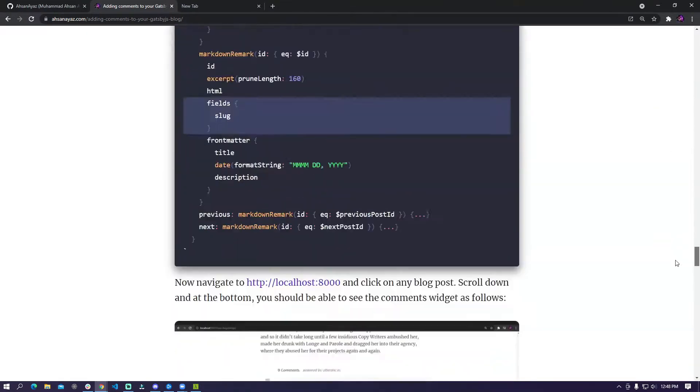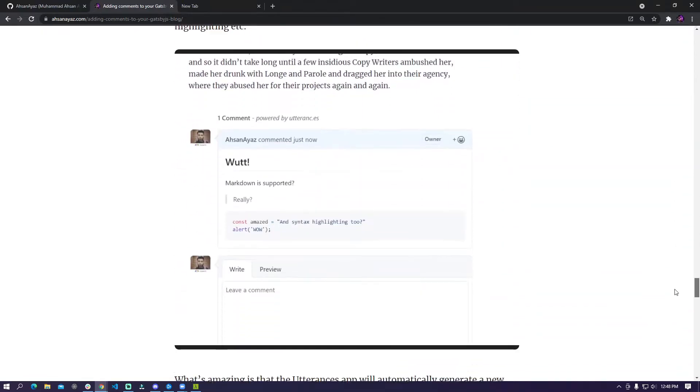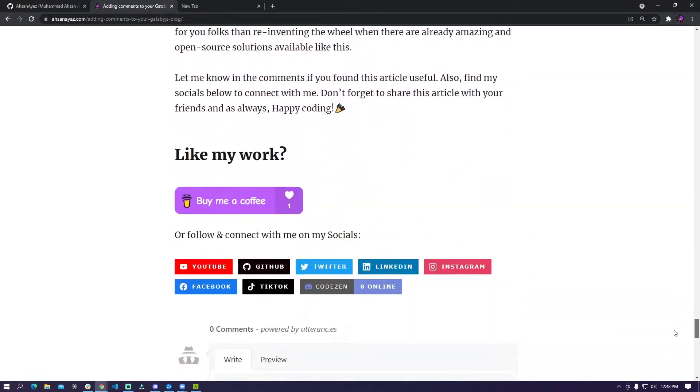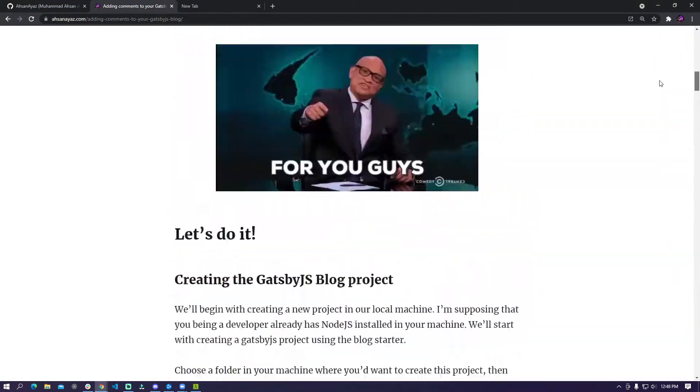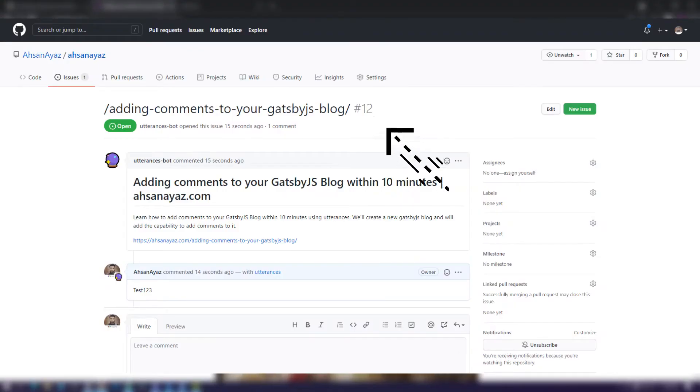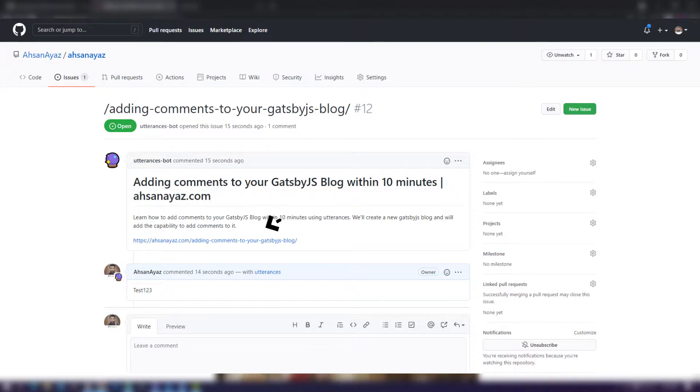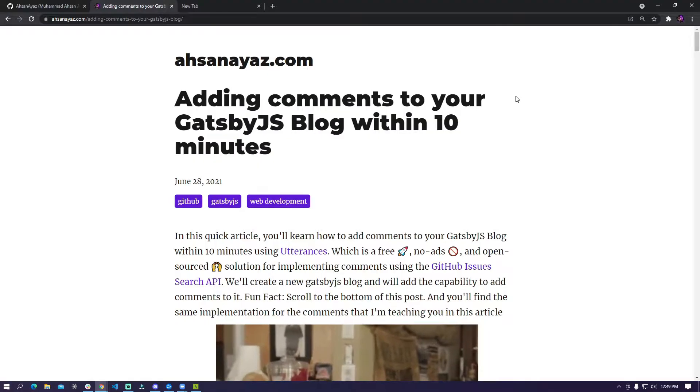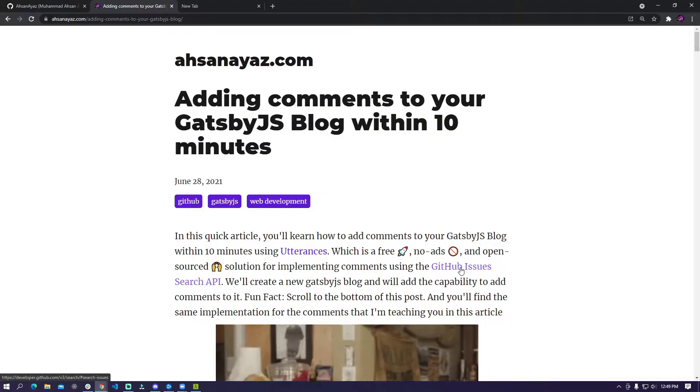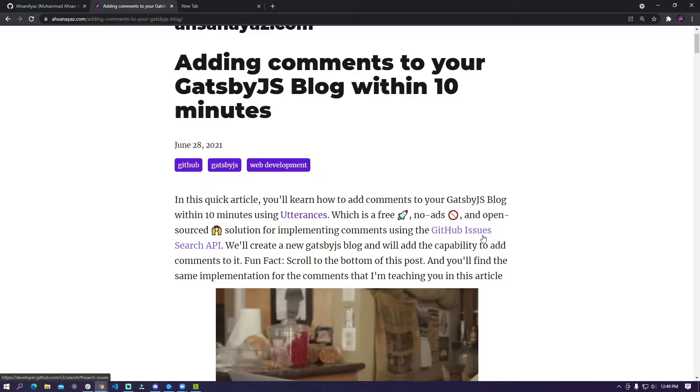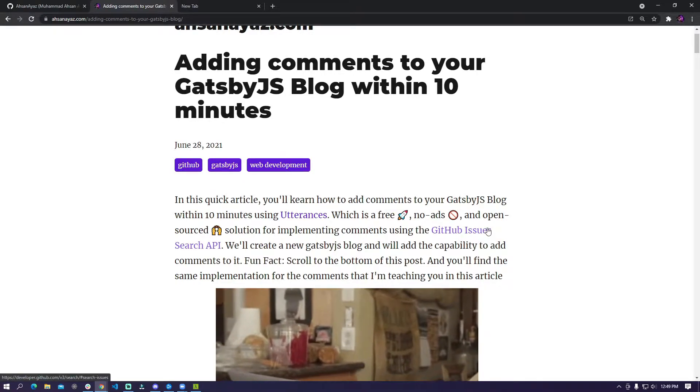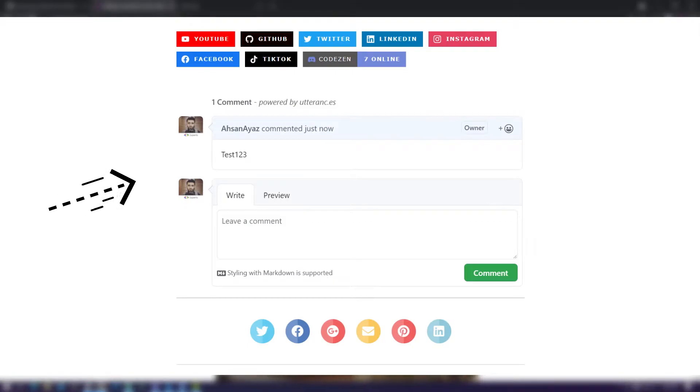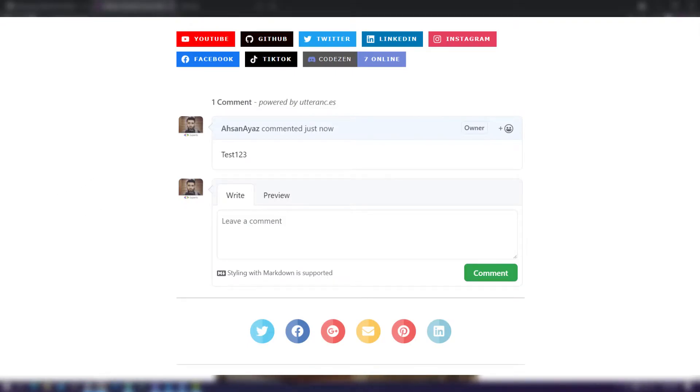One great thing about this implementation is that this basically generates a GitHub issue on your repository for each post. So whenever someone comments on any of your articles this will automatically create a new GitHub issue and will post all of the comments inside that. The way it works is that it basically uses the GitHub issues search API and then when you have already provided your repository to this, this brings up all the comments from that repository here and then it shows it on your particular article.